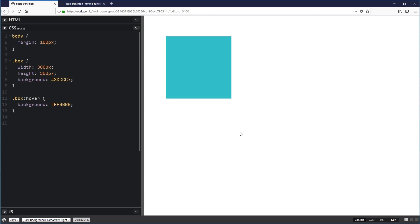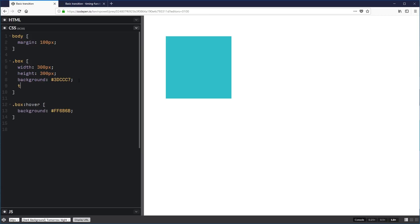Here in this CodePen, I just have this box that changes color on hover. I have the box here, I have the hover here, and we can see it changing color. The first property I'm going to start with is the transition-duration property. I can write transition-duration and put in a number.